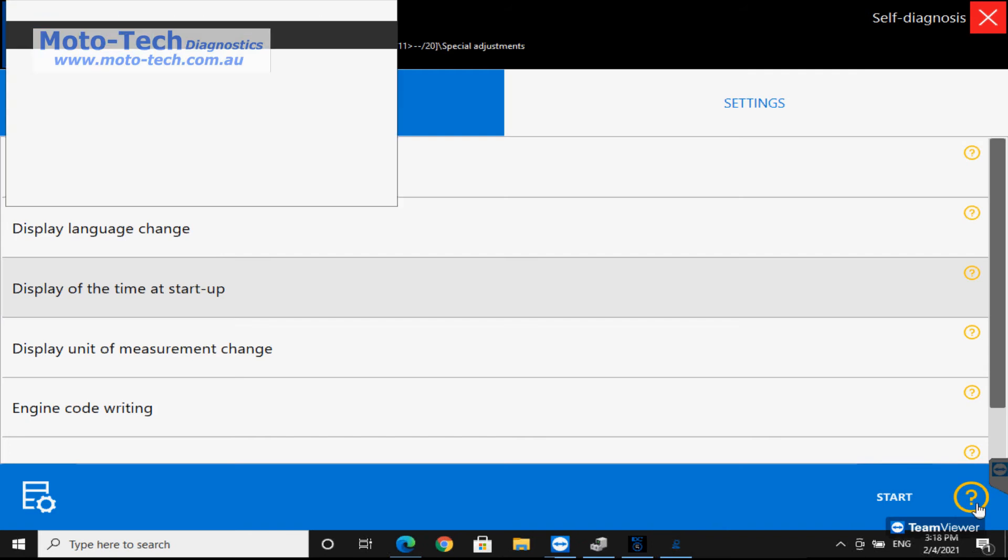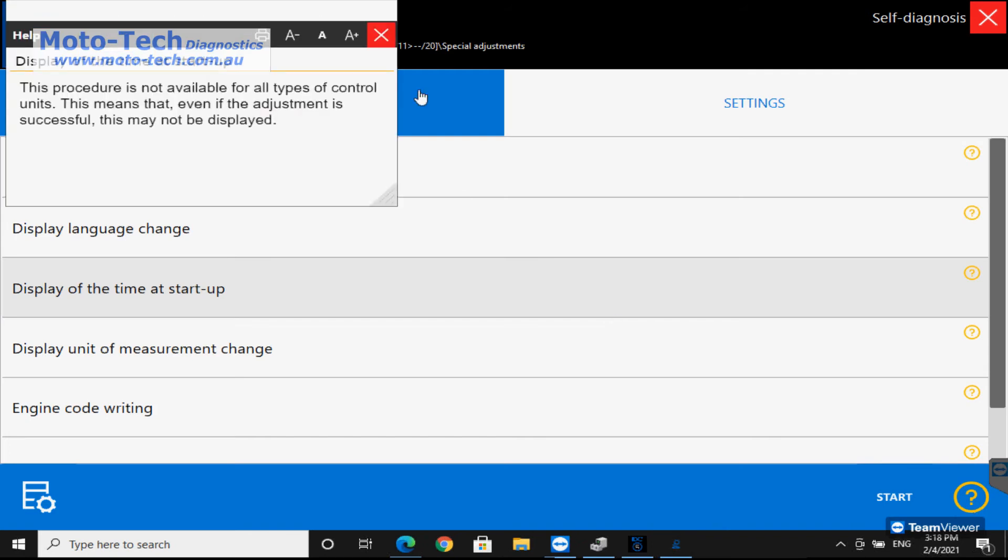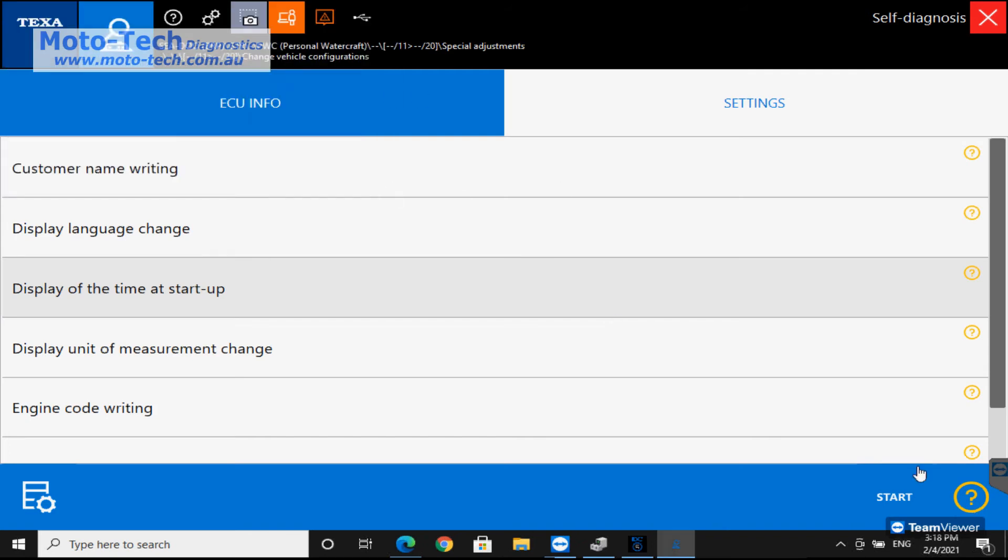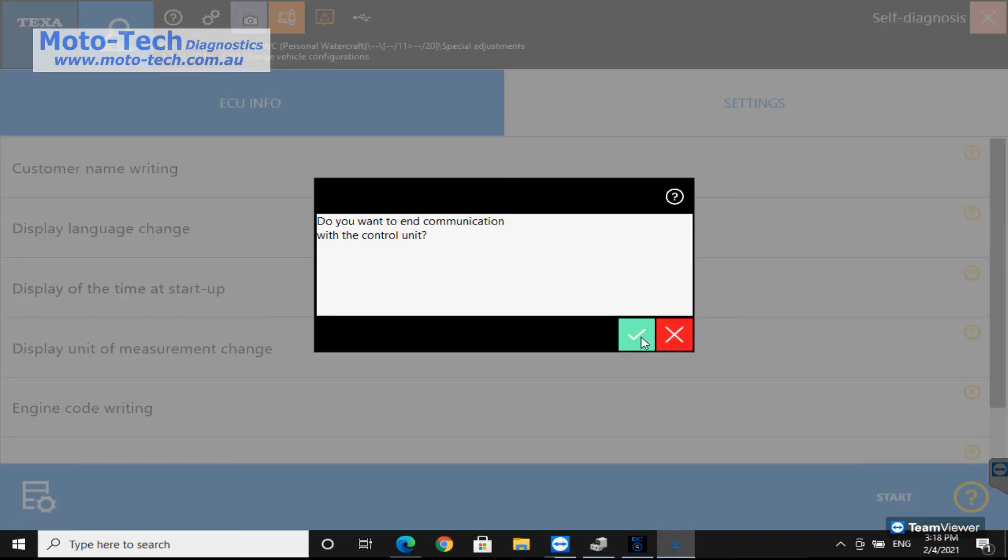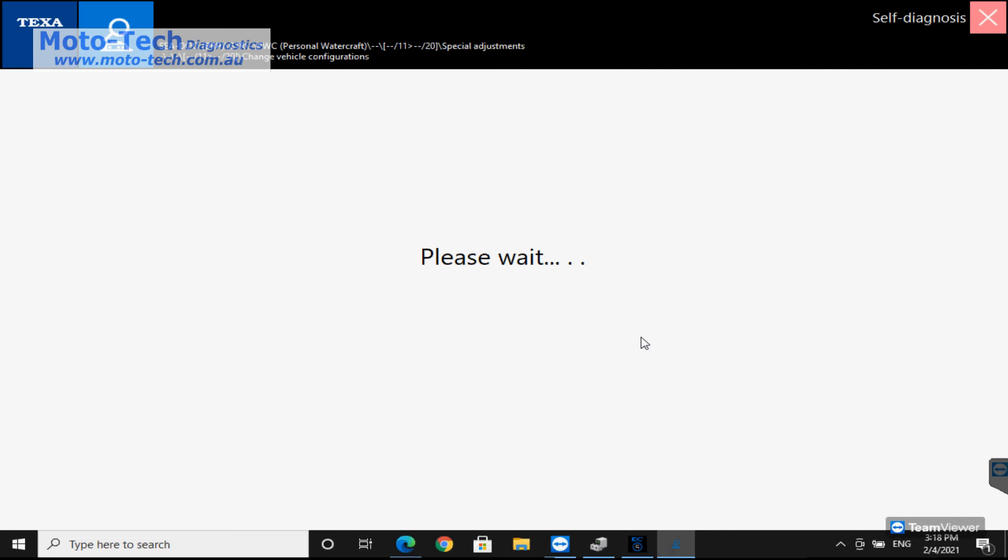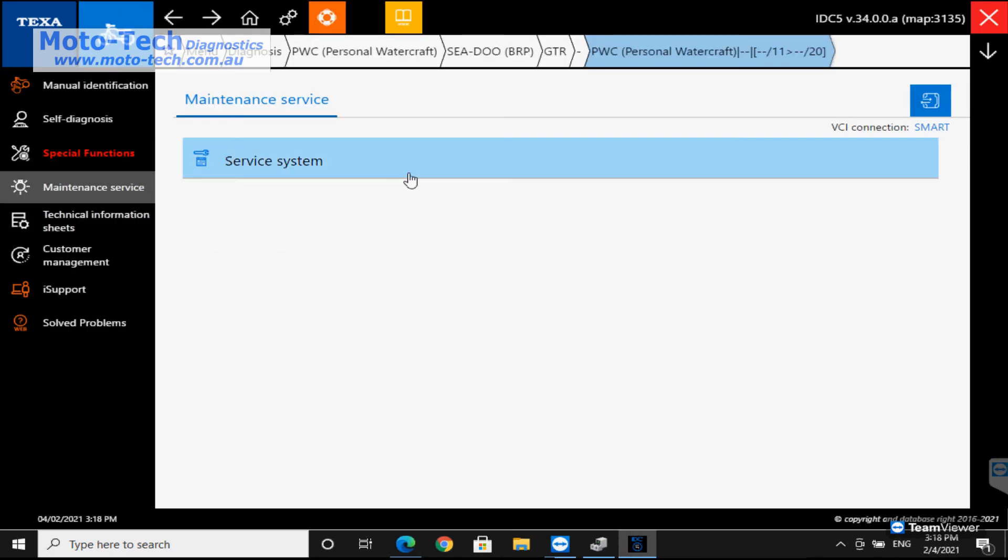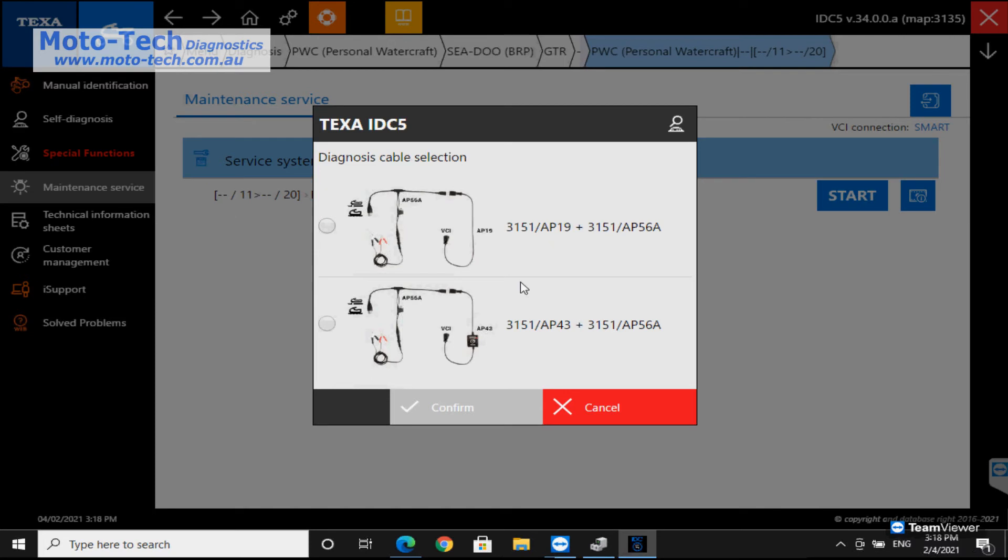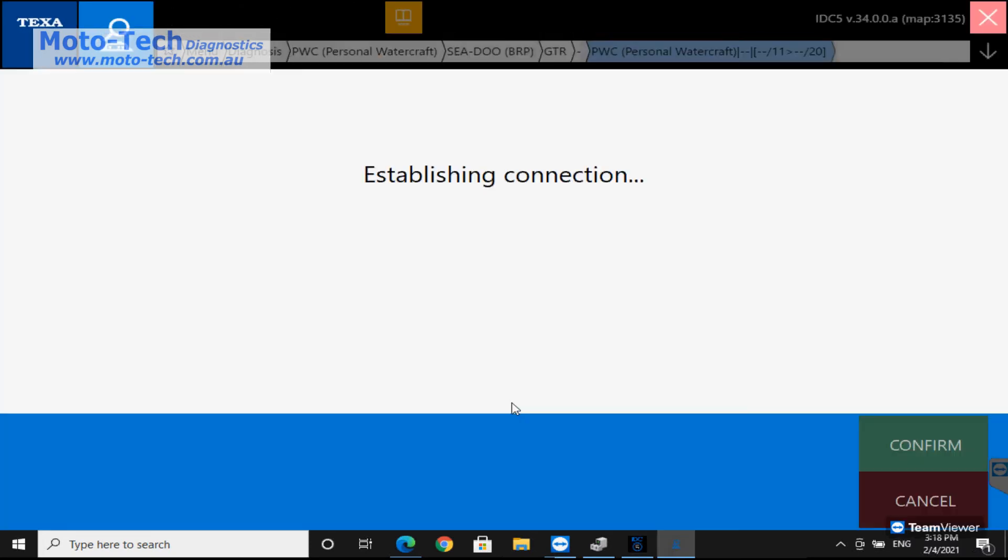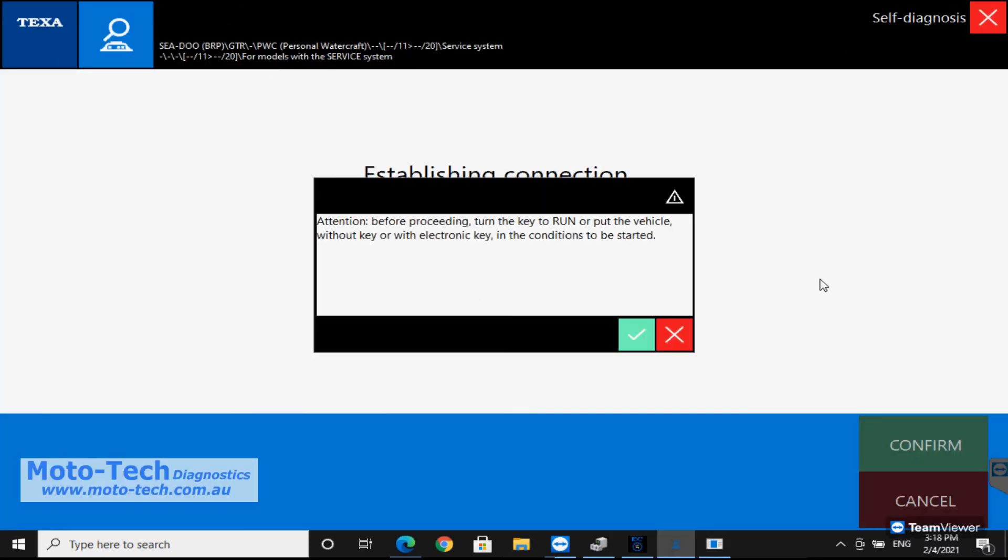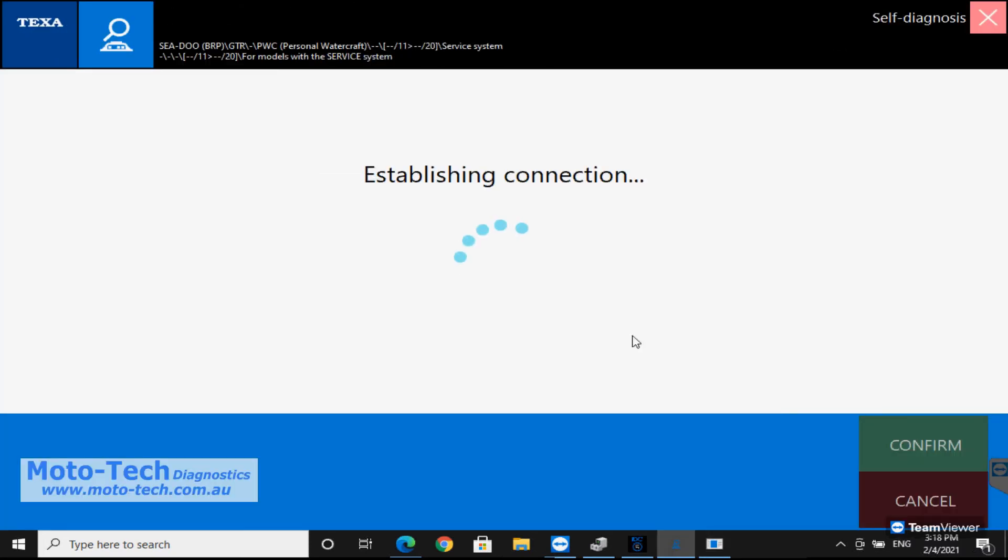So if the engine needs changing we can put the new engine number in there. Maintenance service, so this is all for the service system. We can clear the indications for that.